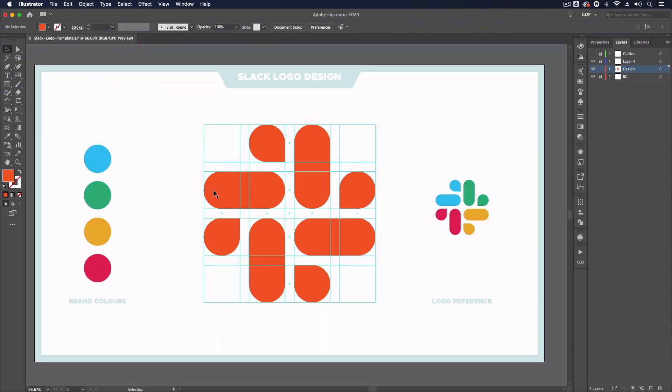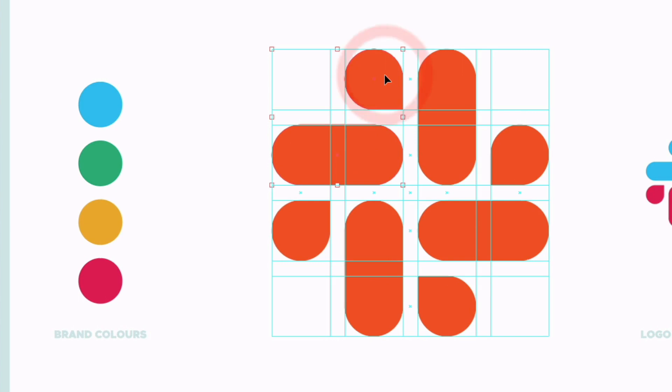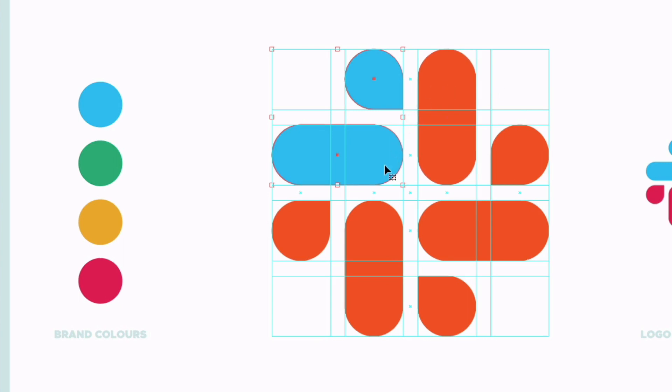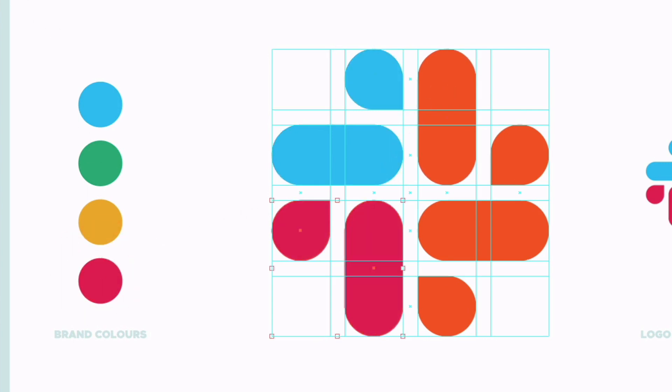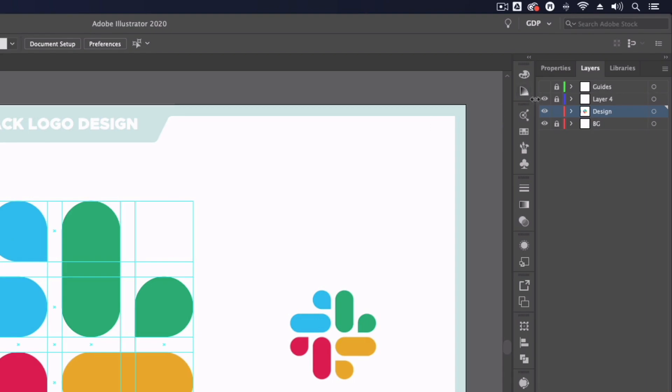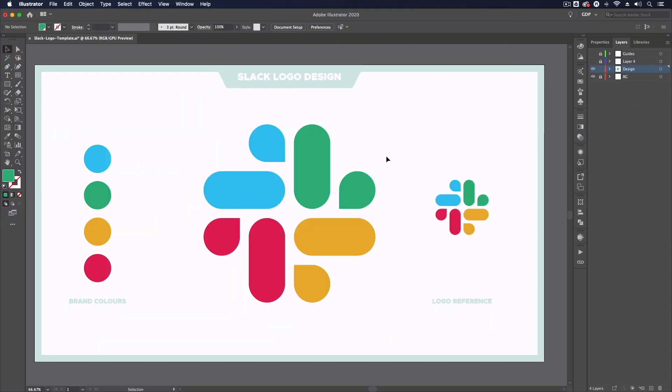So the last thing I need to do is just apply the colors. I'm just going to simply select two objects at a time, press I on my keyboard and just eyedrop from the colors on the left hand side. I'll carry this out for all of the colors here. And last but not least I'll just turn off my guides layer and we're left with our version of the Slack logo. As you can see it's very precise and simple to create a logo like this with the help of some simple grids and guides.